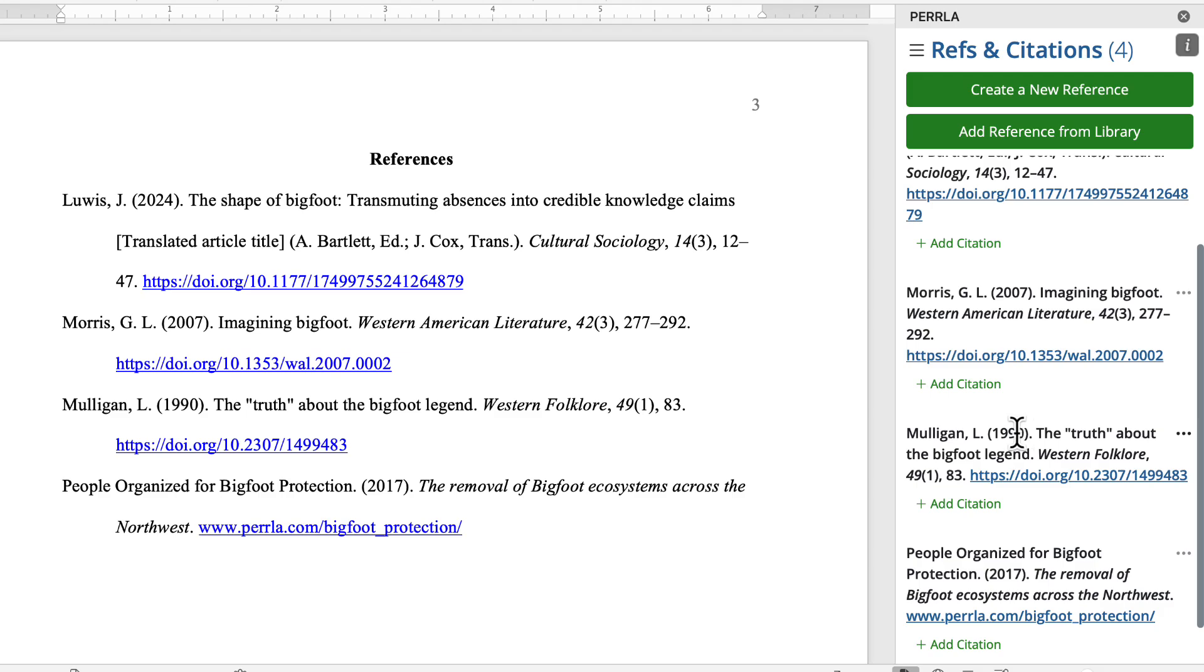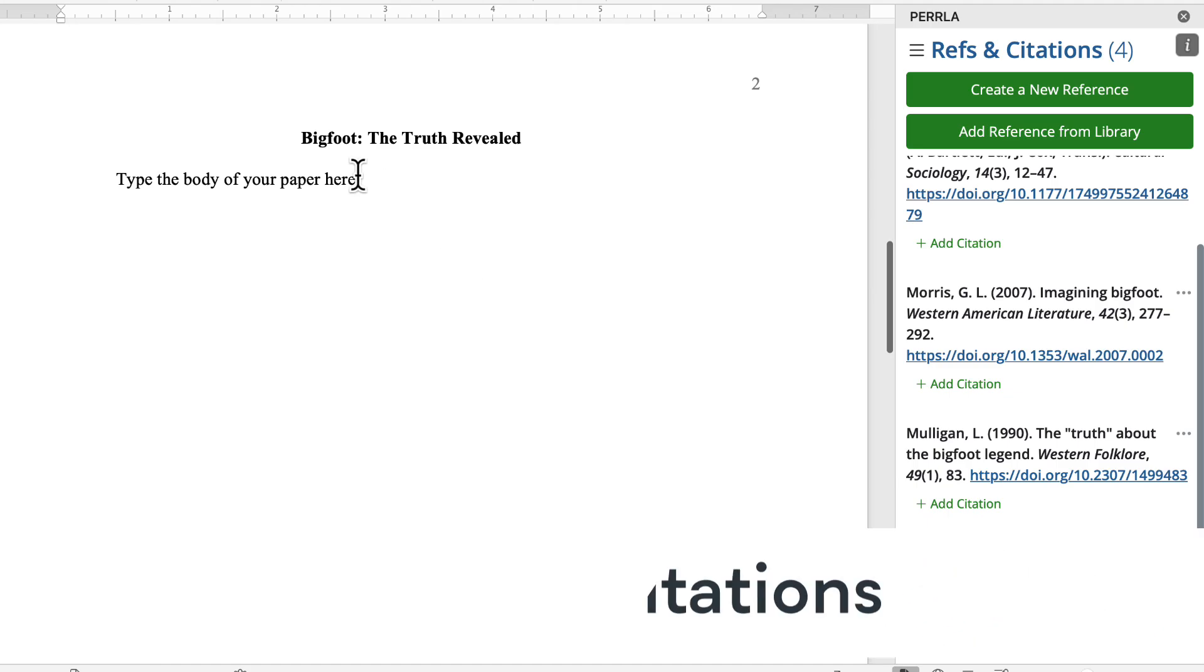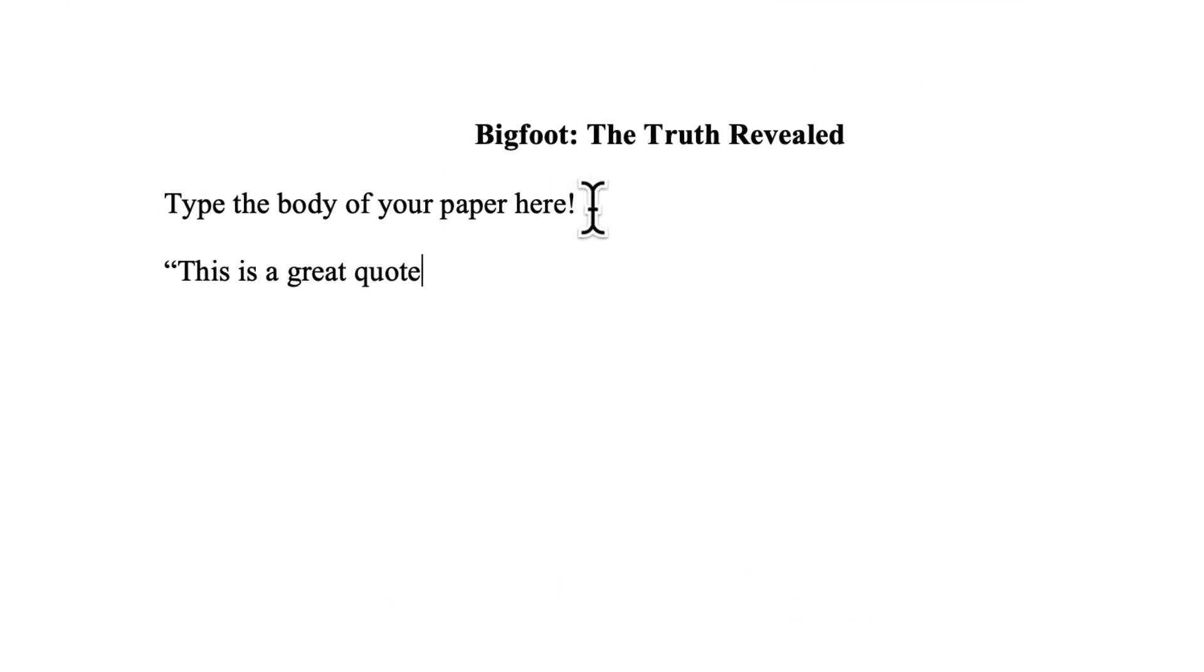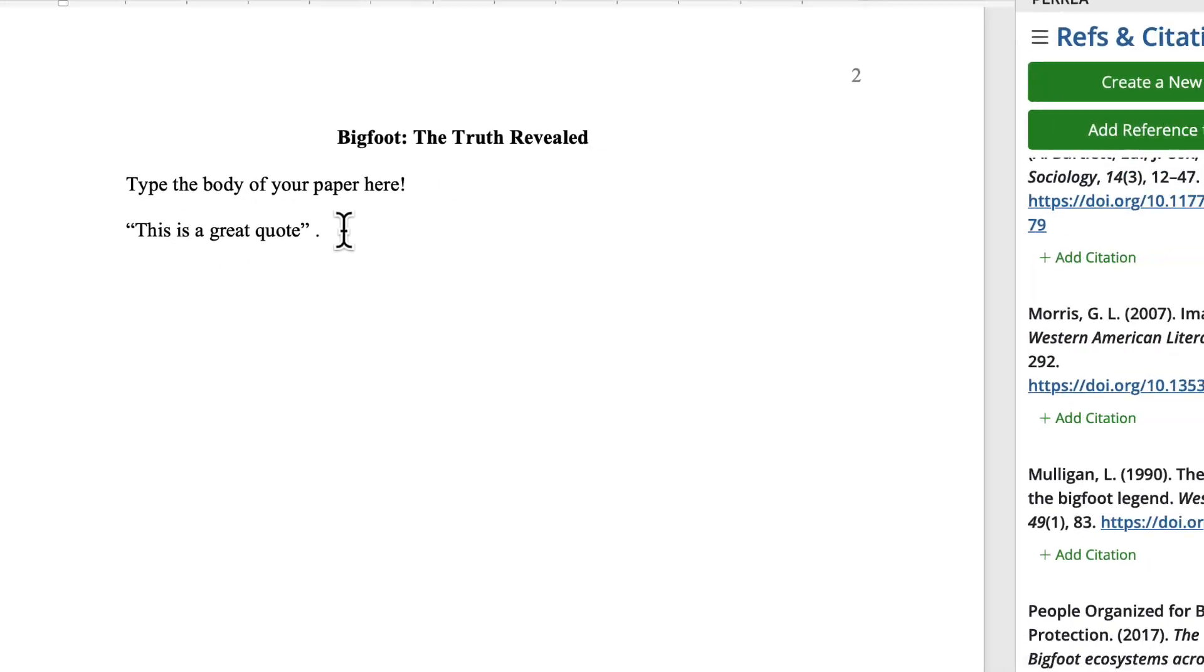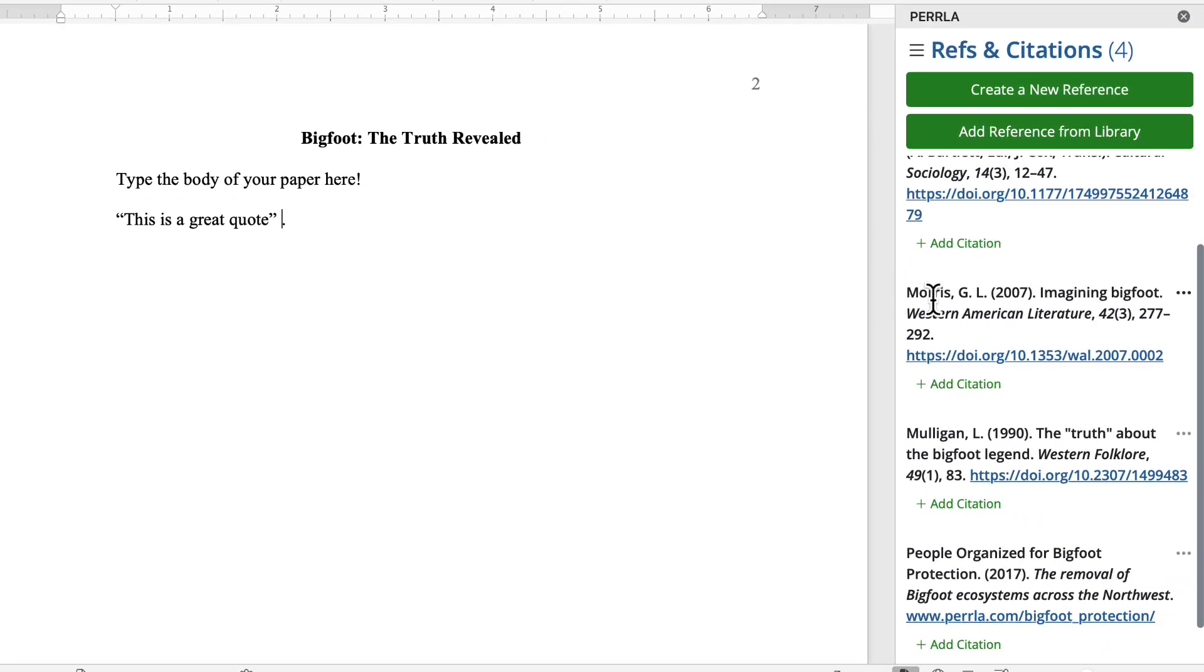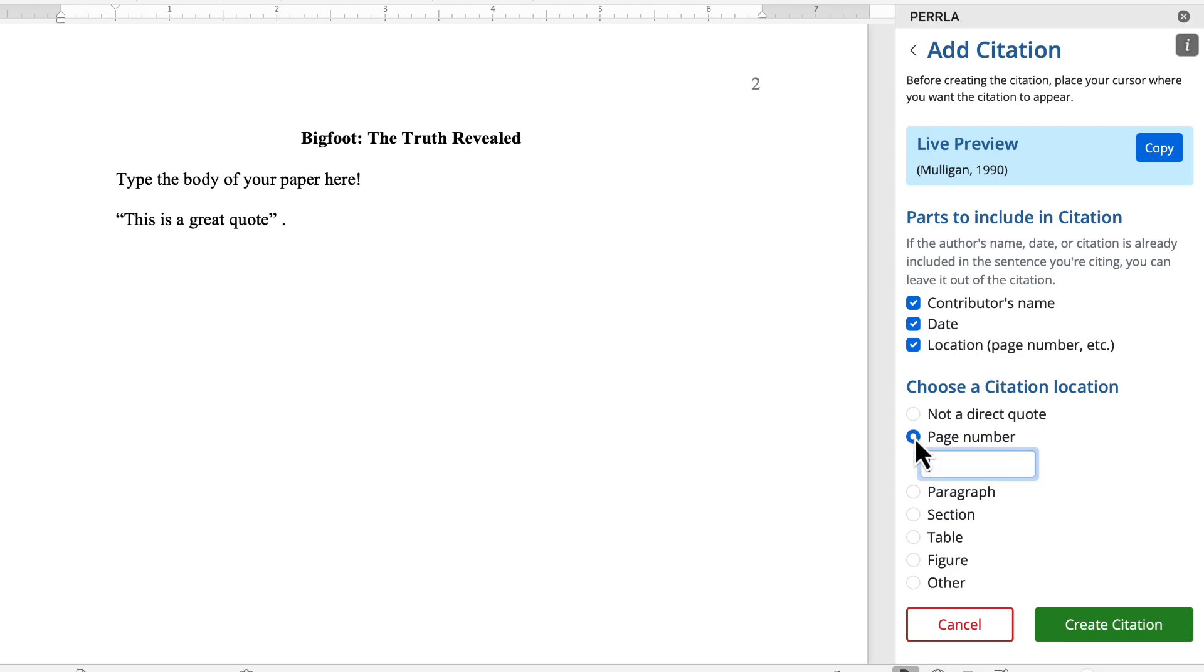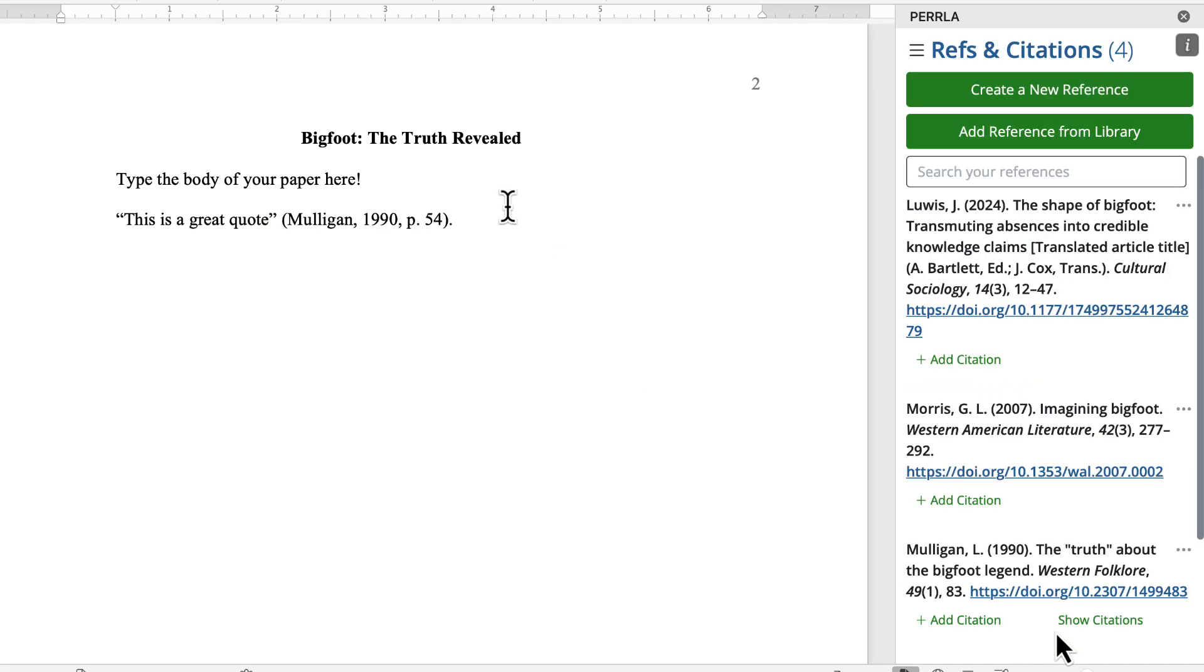That's how you work with references. Now, let's talk about citations. Here in the body of our paper, let's make a new paragraph, and we're going to say, This is a great quote. Fantastic. Now, I need to cite, This is a great quote, because it came from somewhere. Let's say it came from that Mulligan reference we just created. The first step is to place your cursor where you want the citation to appear, which, in this case, is before the terminal period at the end of the sentence. Now, I'm just going to go to the References and Citations panel, and underneath the Mulligan reference, I'm going to click Add Citation. Now, here I could put in a location for the citation if it came from a certain page, like page 54, and then I'll click Create Citation. And that's it. Perrla is going to generate our citation for us and add it into the paper right where our cursor was.